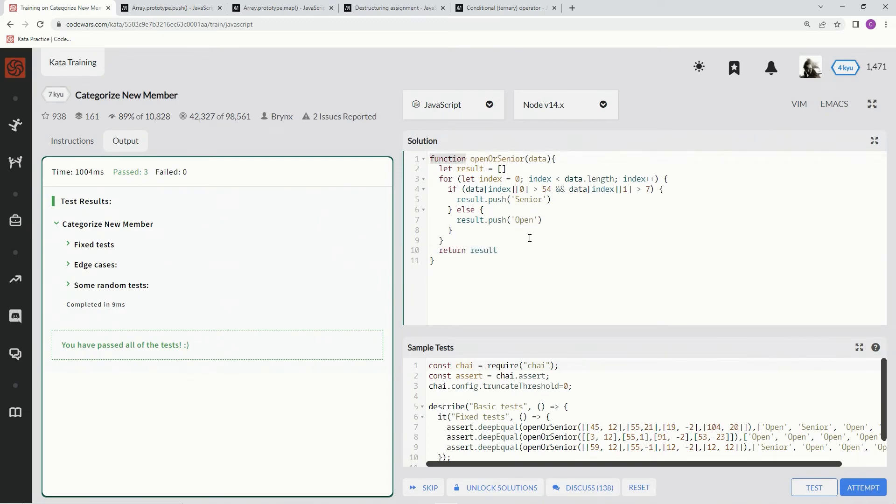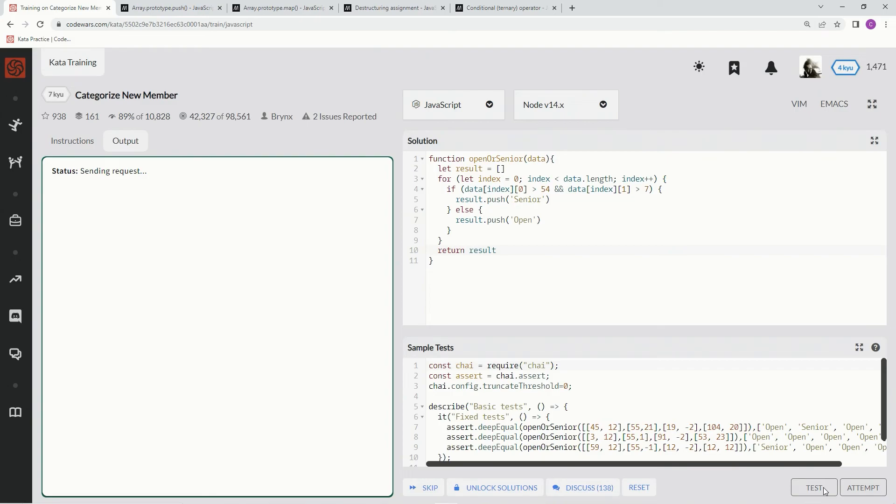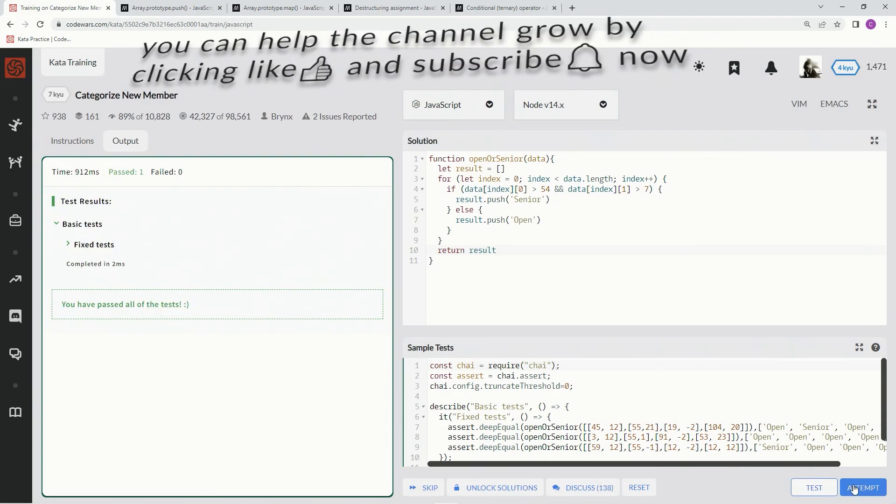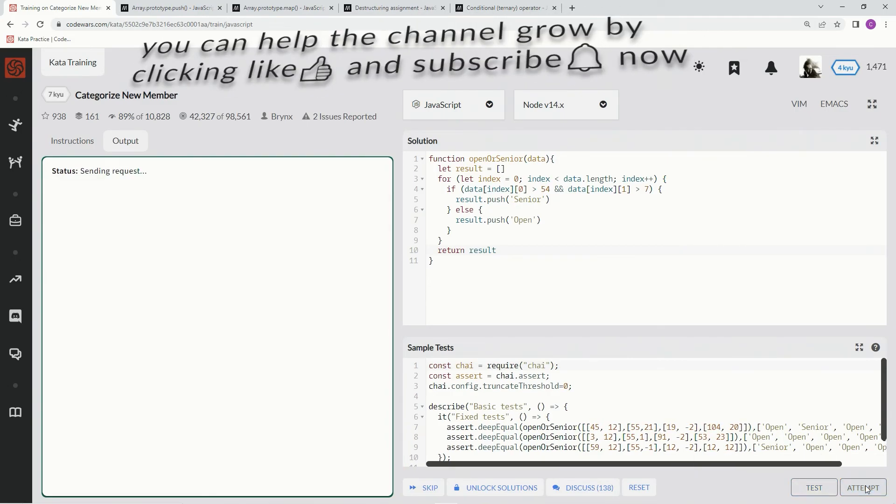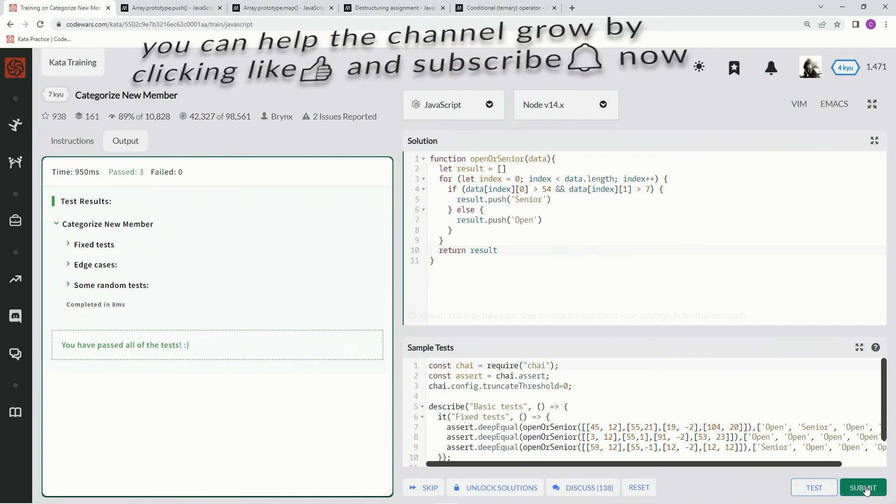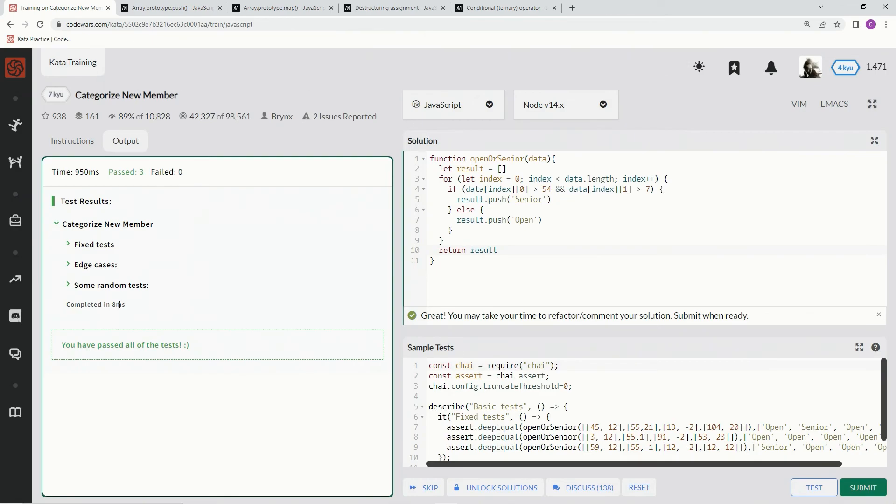So here we go. We got this right here. Test it out one more time. Good. Attempt it. All right. Still lower. Still lower by one. Submit it.